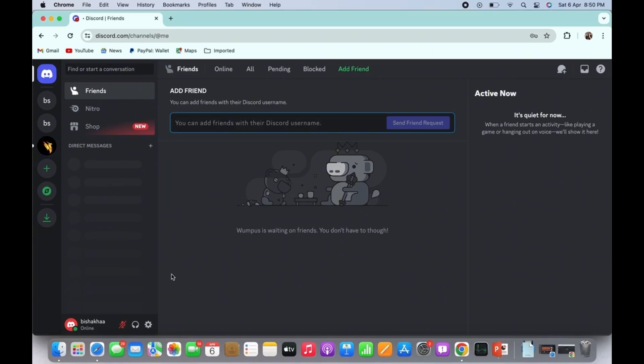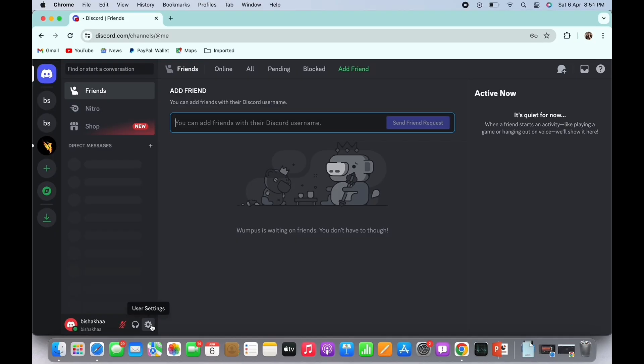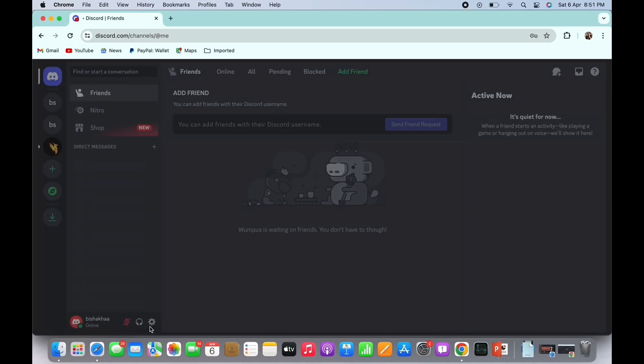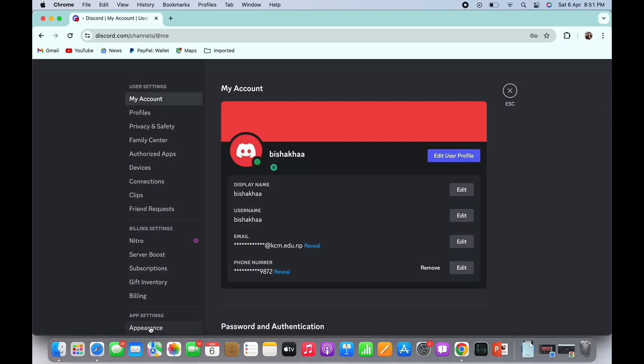you are signed in, and if not, then go ahead and log yourself in. Once logged in, tap on the settings icon on the bottom left toolbar of your screen. In the user settings, tap on the Privacy and